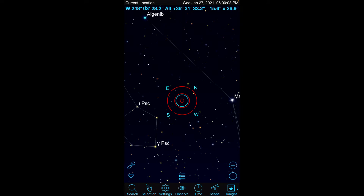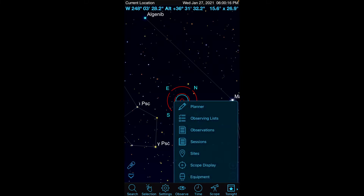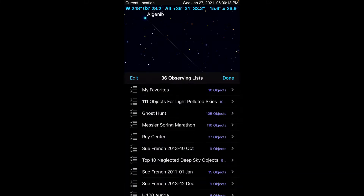So let's get started. As you can see, I've already fired up SkySafari. You'll see the Observe button on the bottom — click on that, and then go to Observing Lists.